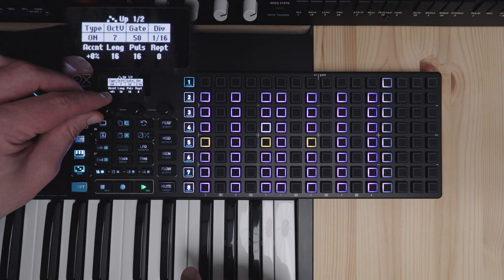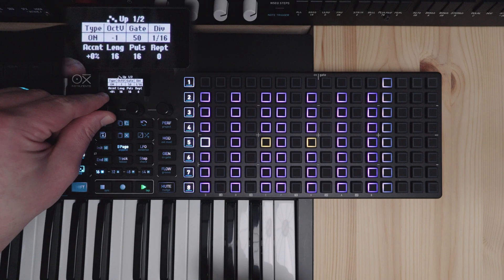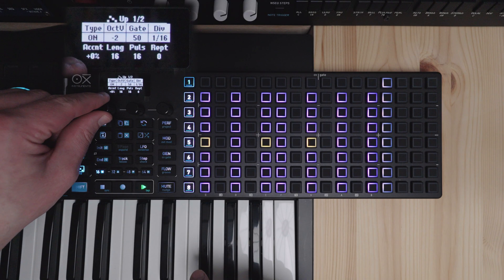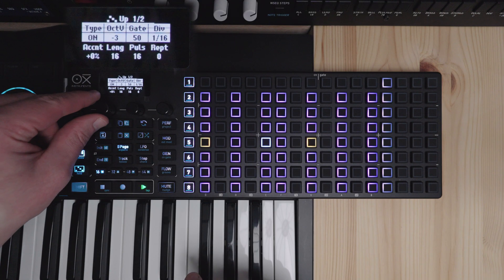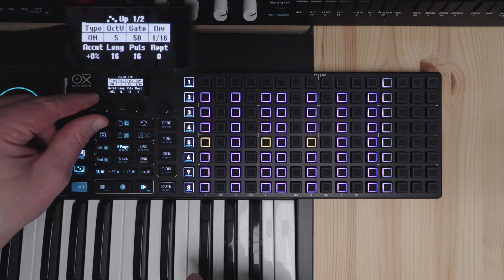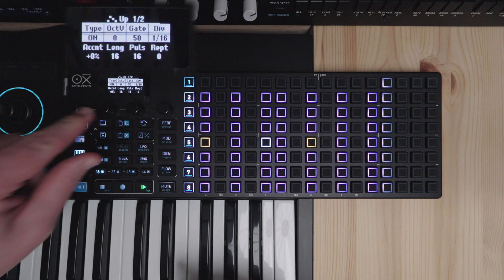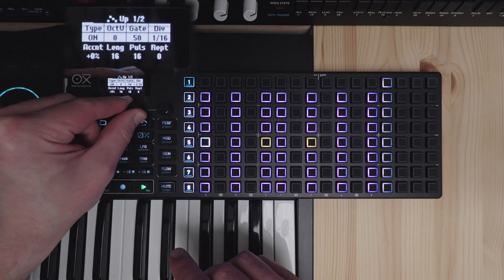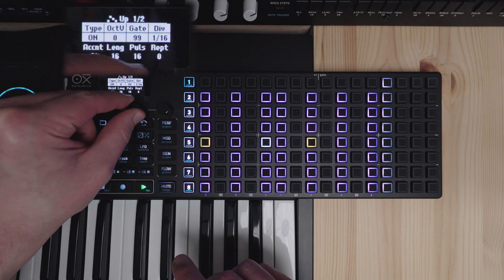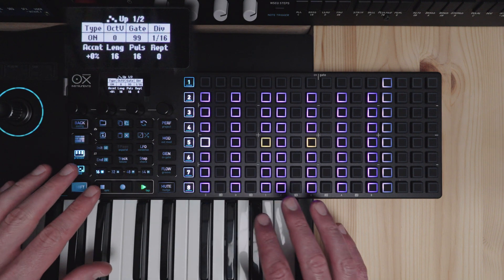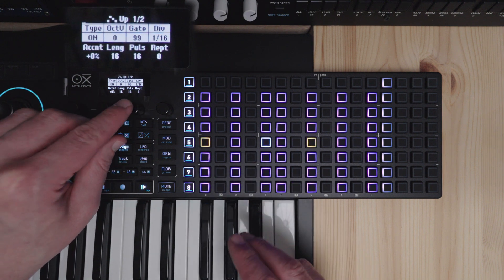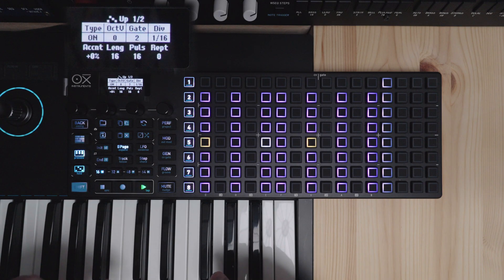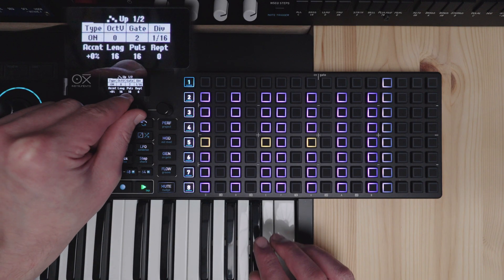Now you're up to seven or you can go lower. Gate will simply affect your gate length of your arpeggiator notes. It can go shorter or longer.